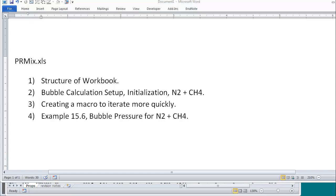And then show how to create a macro to iterate more quickly. And finally I'll complete the bubble pressure calculation as shown in example 15.6 for nitrogen and methane.